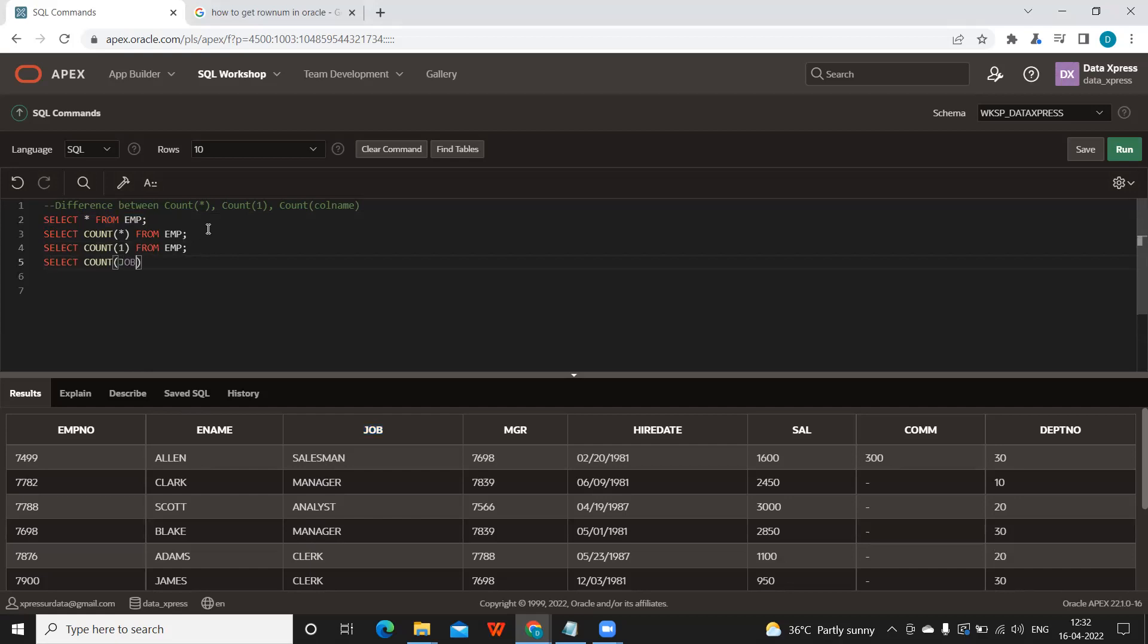then let us see the difference now. It is giving me 14 only, but again, I can here specify